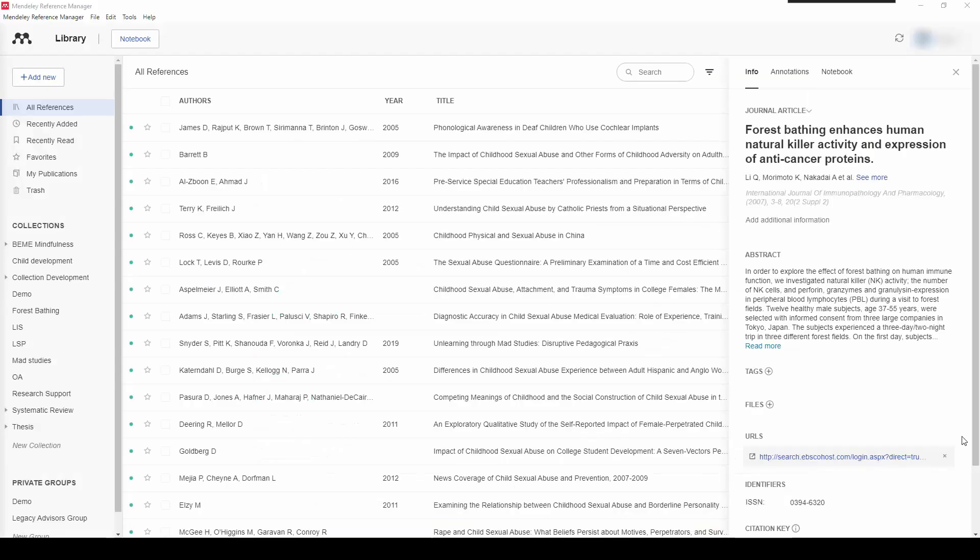When viewing your Mendeley library you'll see a list of your imported references in your library. To begin with, your library will be very much a blank canvas that allows you to import the citations that are relevant to you.